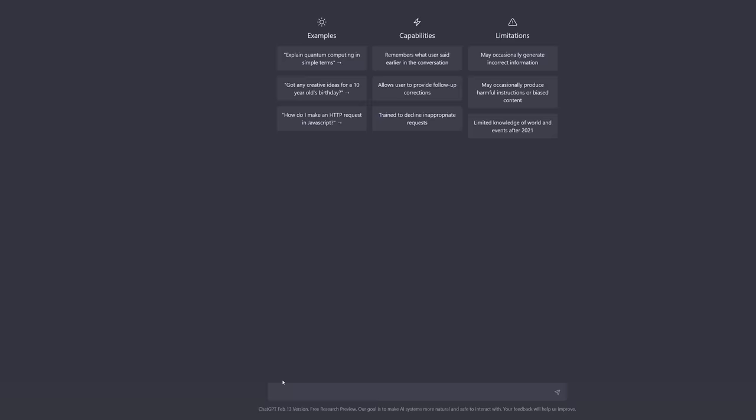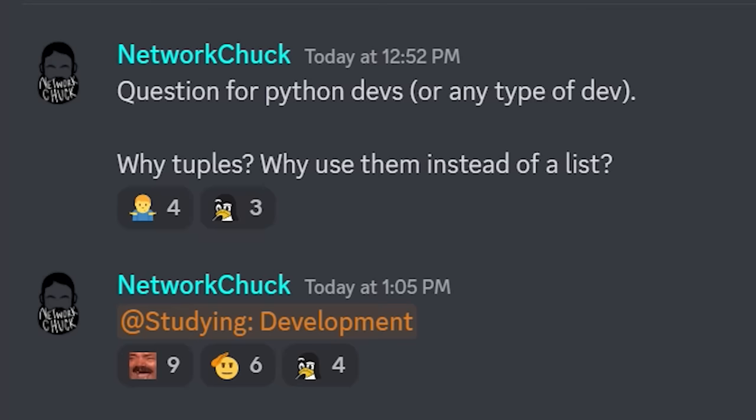So I Googled it, asked ChatGPT, and asked my Discord. And there's one key difference between a list and a tuple: immutability. You can't mutate tuples, but you can mutate lists.